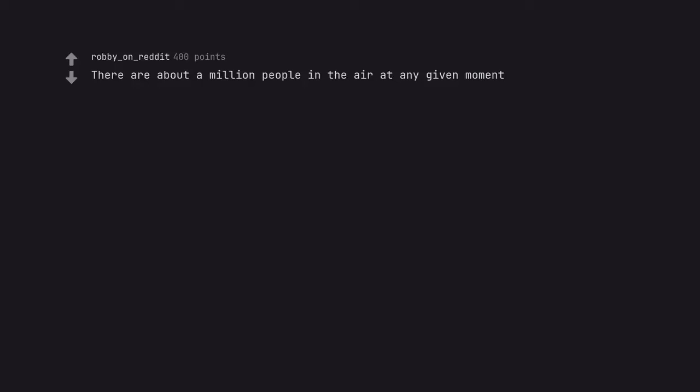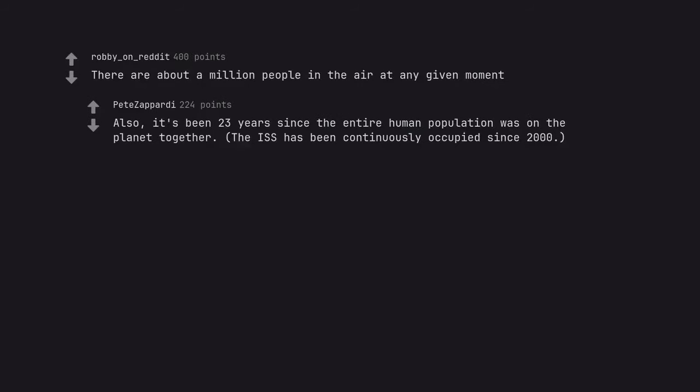There are about a million people in the air at any given moment. Also, it's been 23 years since the entire human population was on the planet together. The ISS has been continuously occupied since 2000.